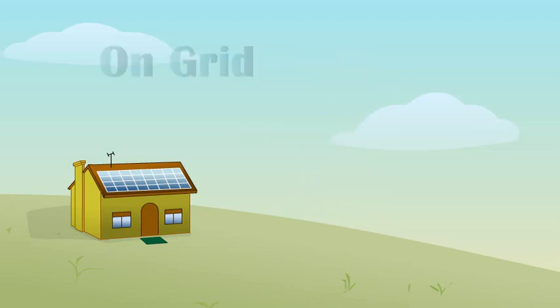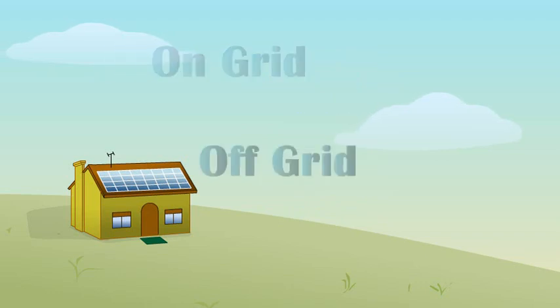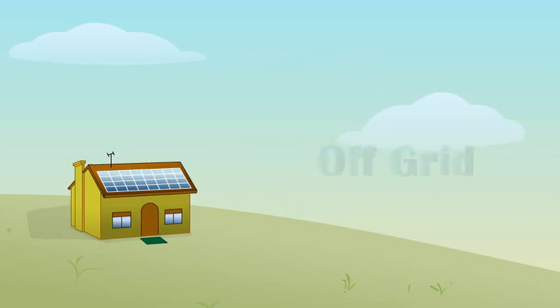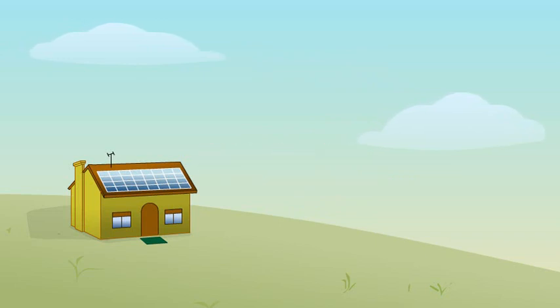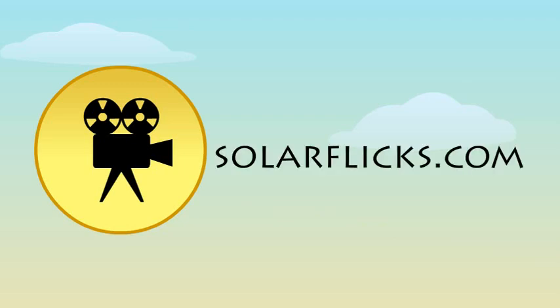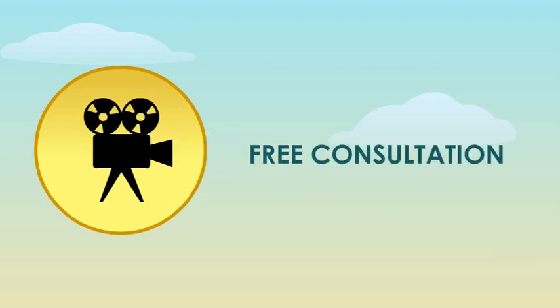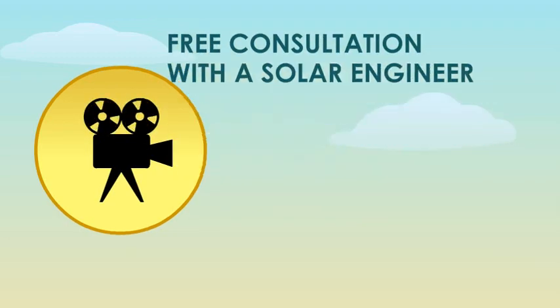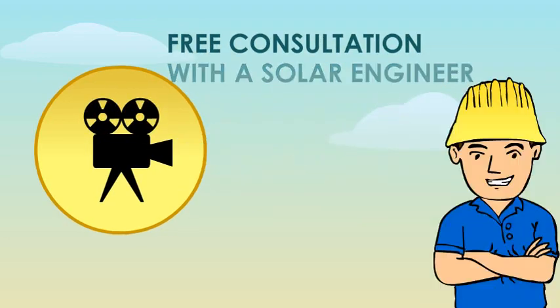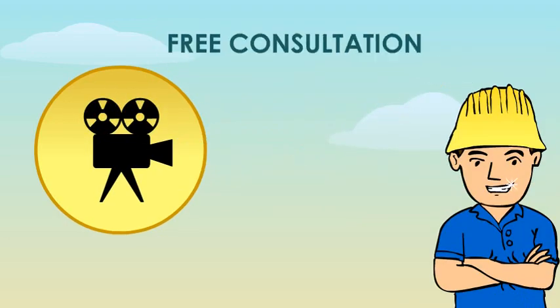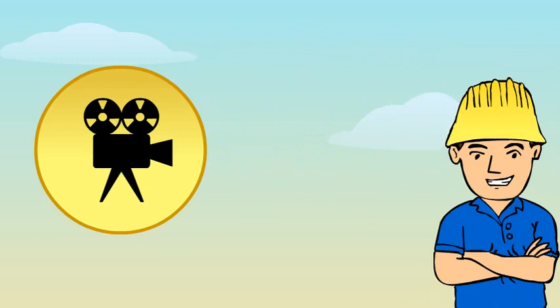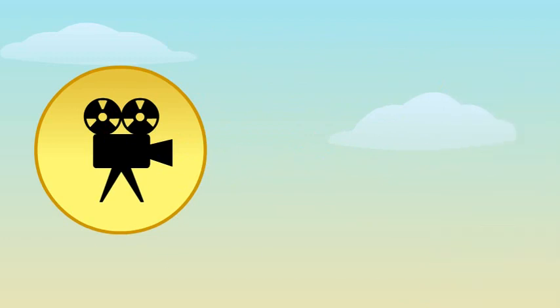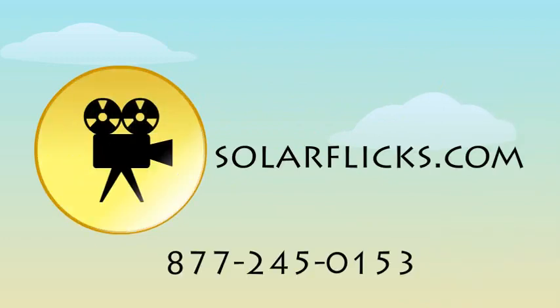So there you have it, on-grid versus off-grid. Just remember, on-grid is much more economical and usually the way I recommend you start. Off-grid is more efficient but is most useful if you do not have access to the grid. Use our website solarflicks.com to calculate the cost of solar for your home or call us for a free consultation with a solar engineer. Thanks for watching and don't forget we have many more videos to help you at solarflicks.com.